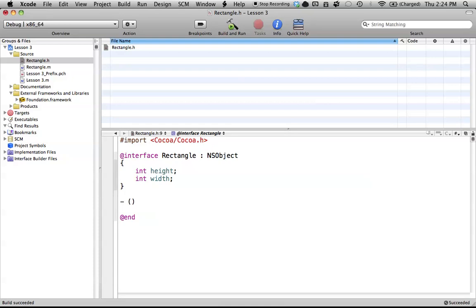So for now, when you're creating a method, just put out the minus sign, and that's how you're going to start your method. So, from here, inside these curly braces, we create the return type that we're going to be using.